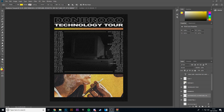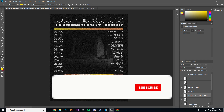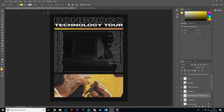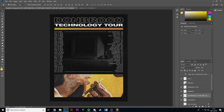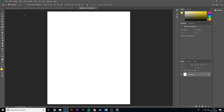Hey guys, Maxi Design here and welcome to another video. Today we're going to be running through how to make a tour banner leaflet kind of thing, just like this one that I did for Don Broco quite a while ago. I've had a look and there are no banners or posters on YouTube and no tutorials on how to do it, so I might as well get in there and make one.